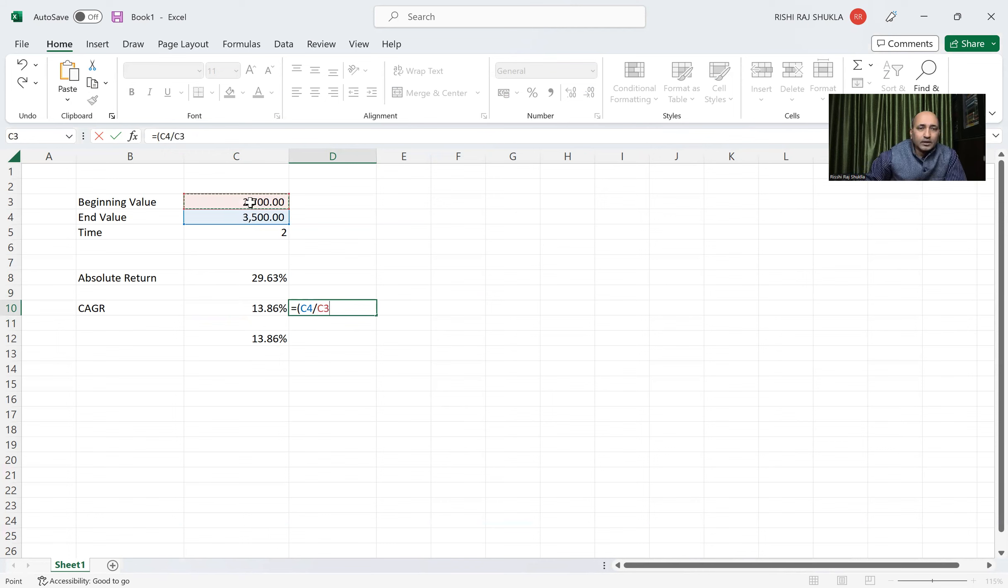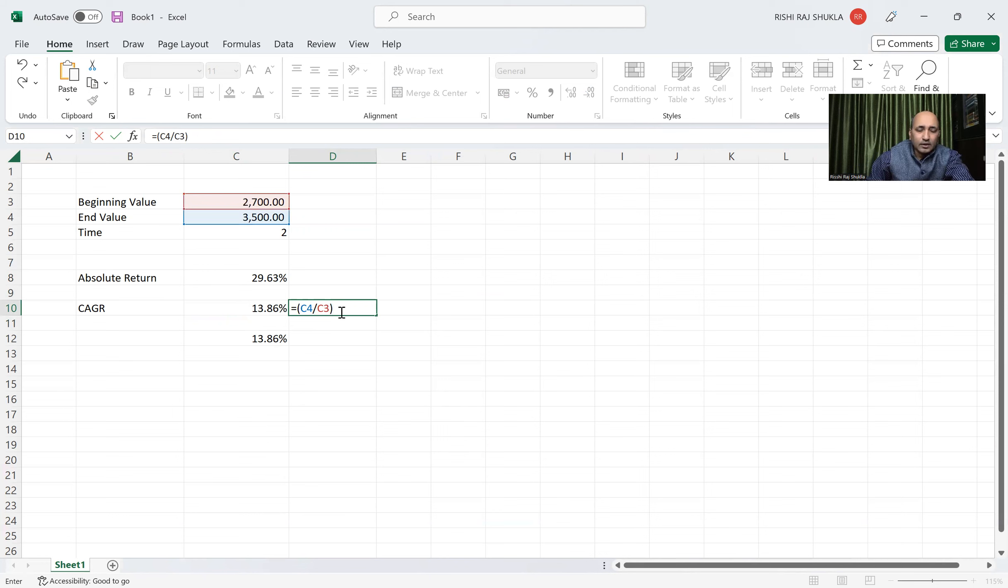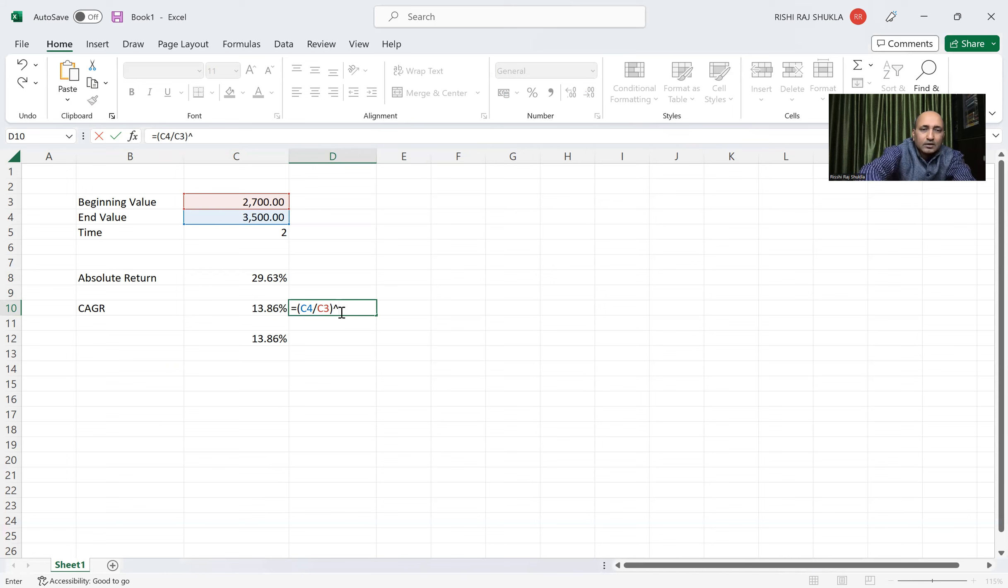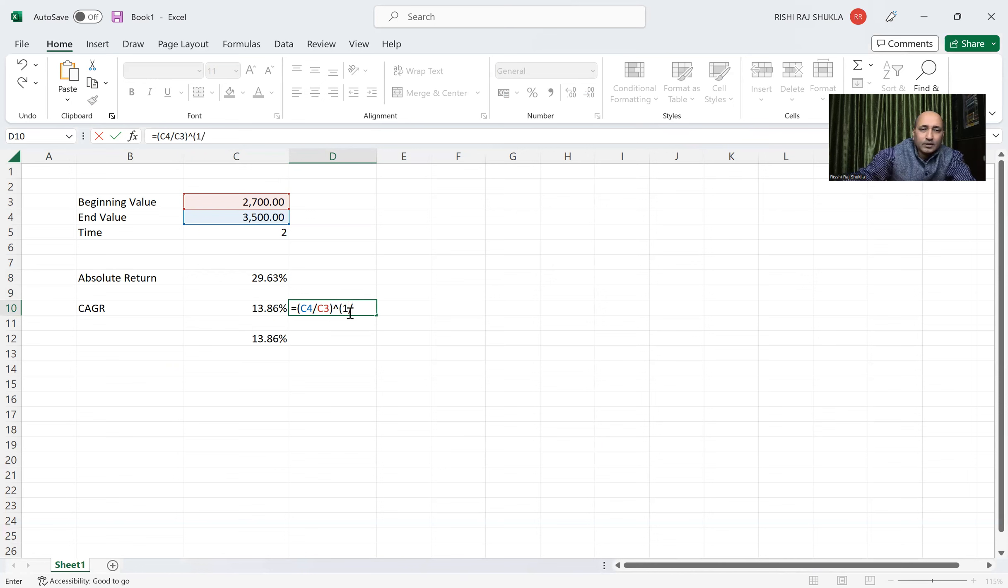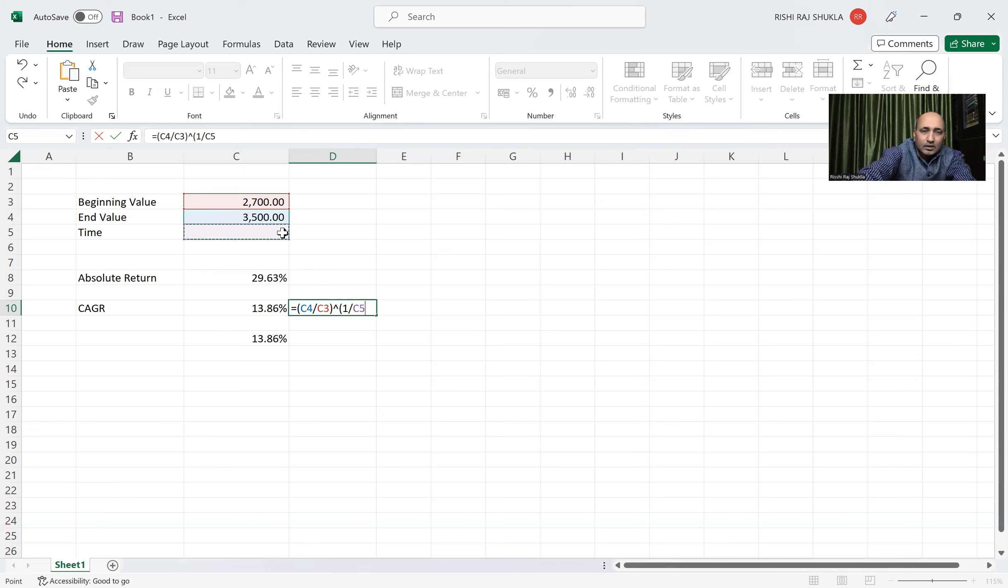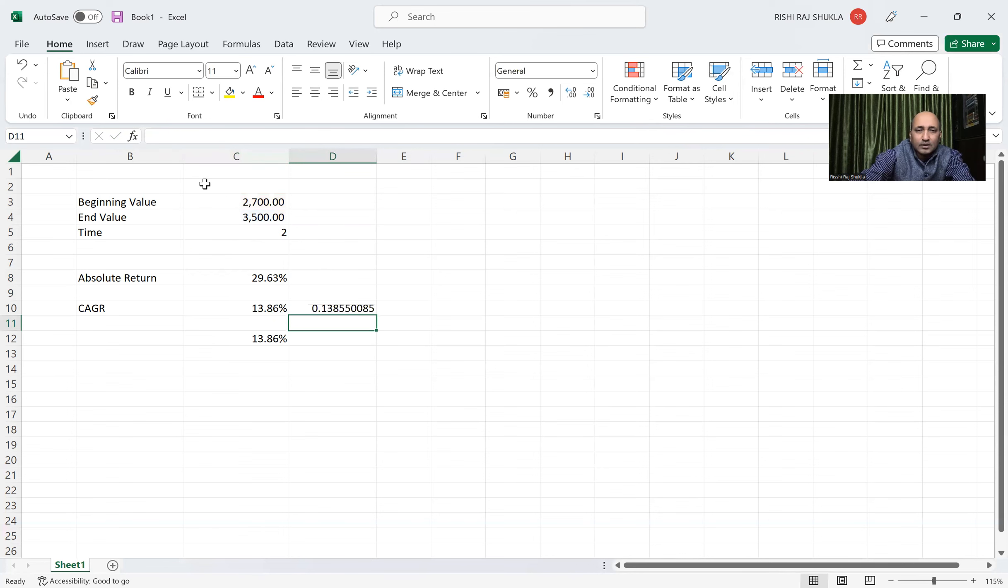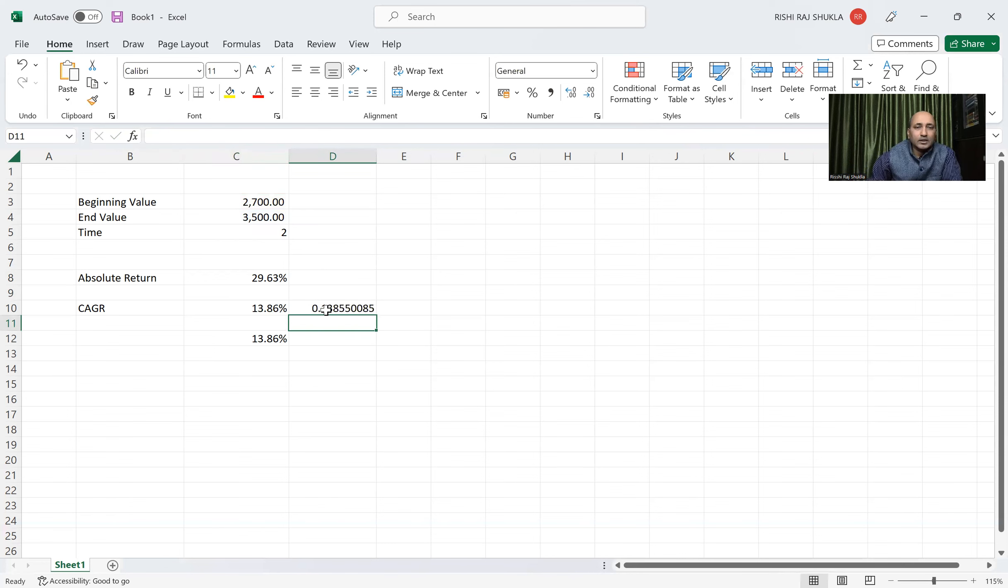We'll close bracket, okay? And then for power, just Shift and 6, you will see this power value coming. Then we will start again bracket, 1 by number of year, we can put, or simply here we can click here, then close bracket, then minus 1, then Enter. We got here CAGR value.